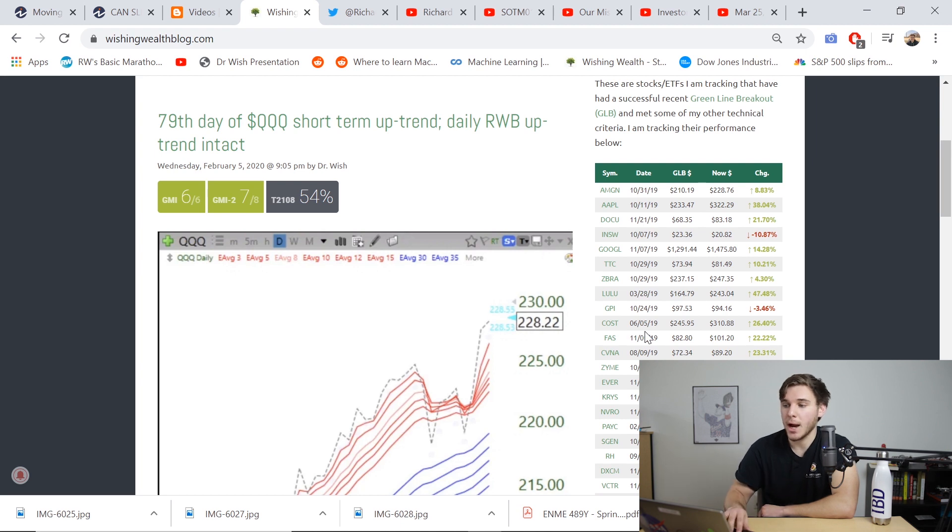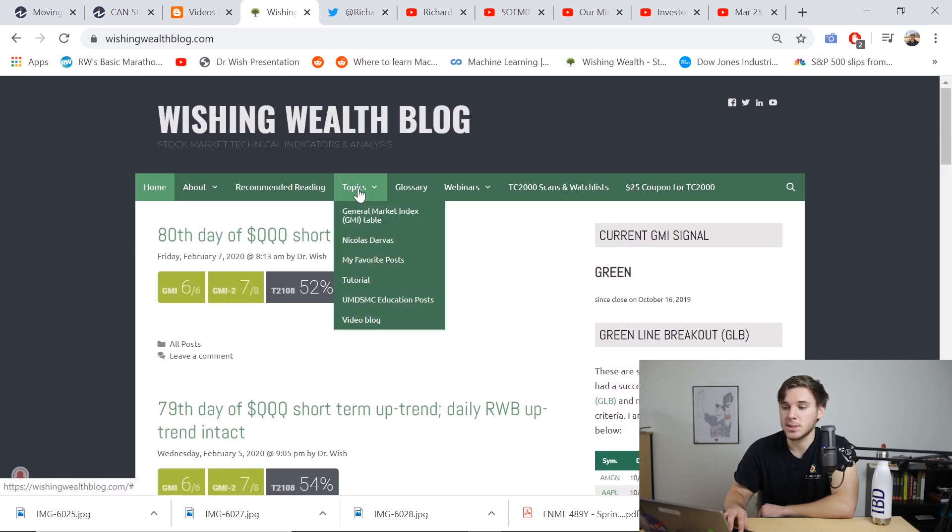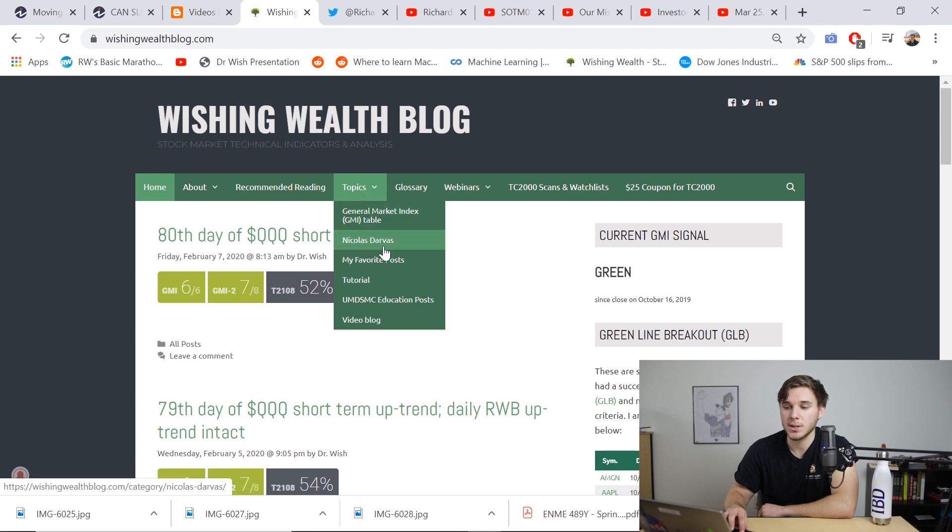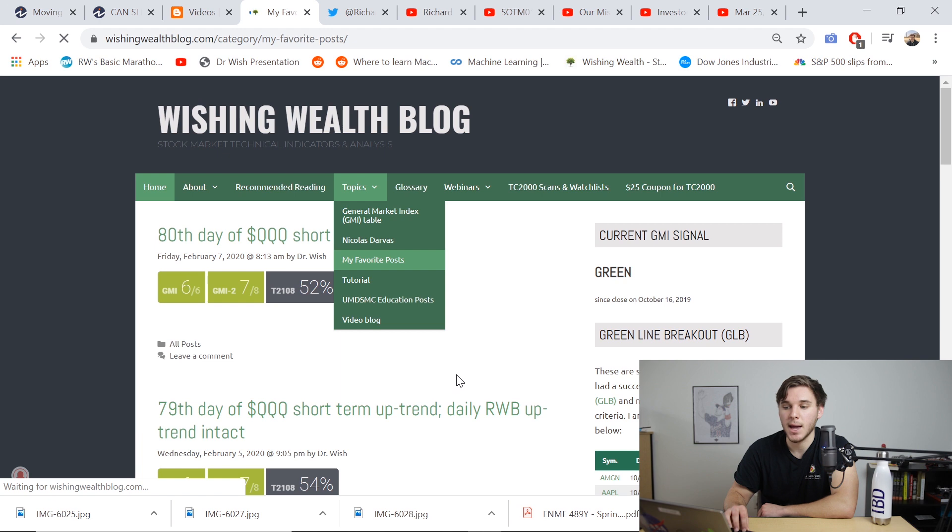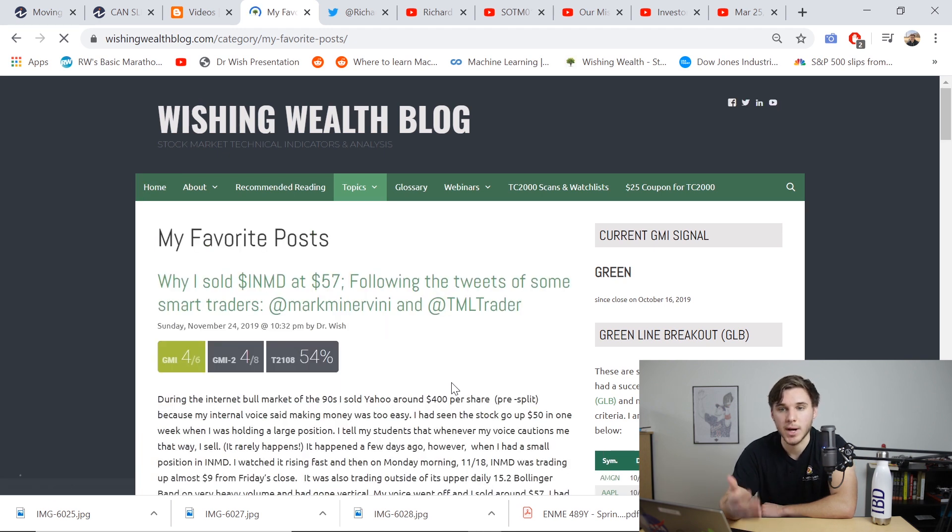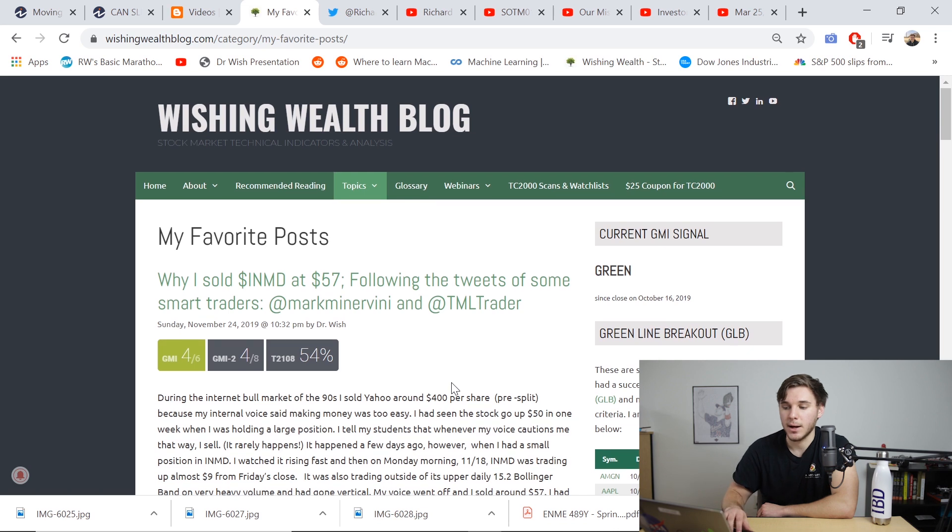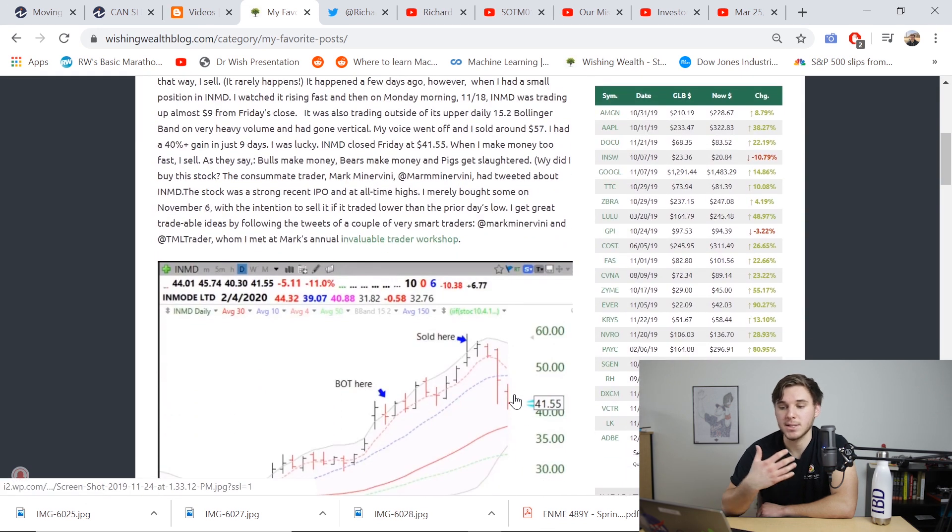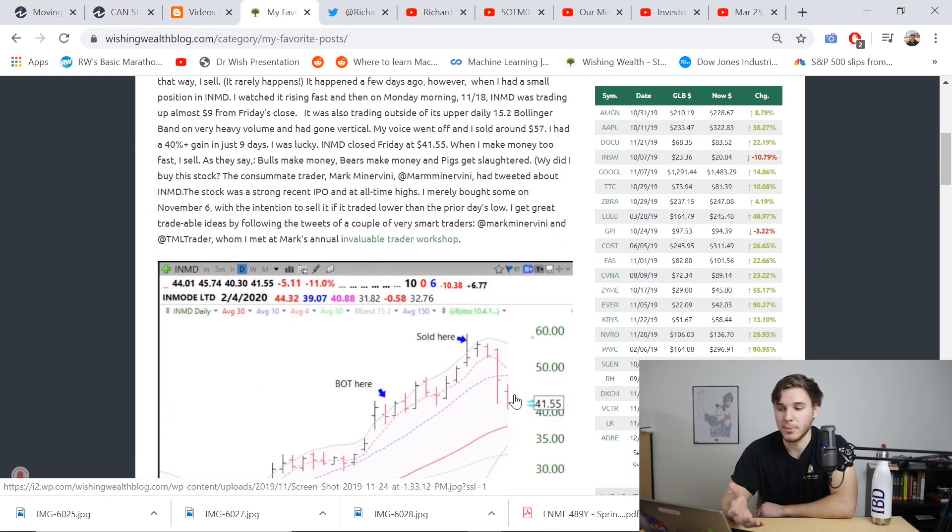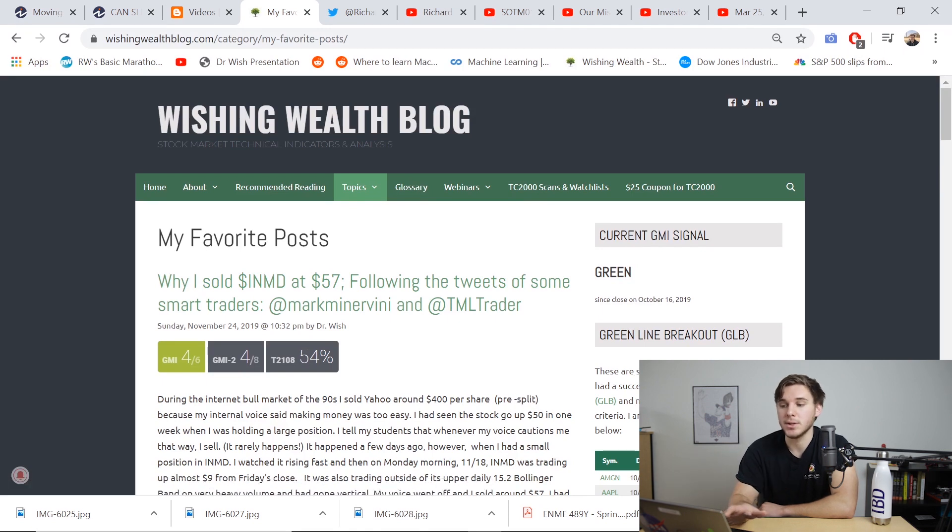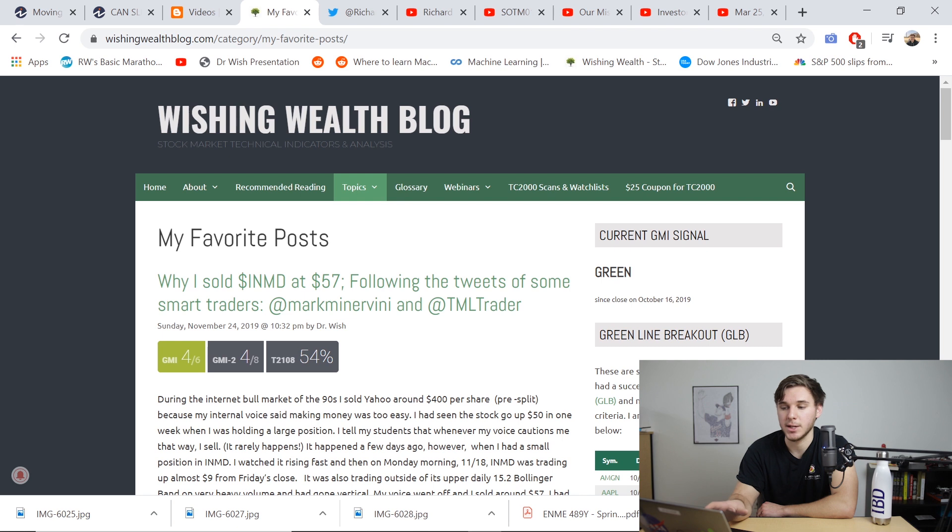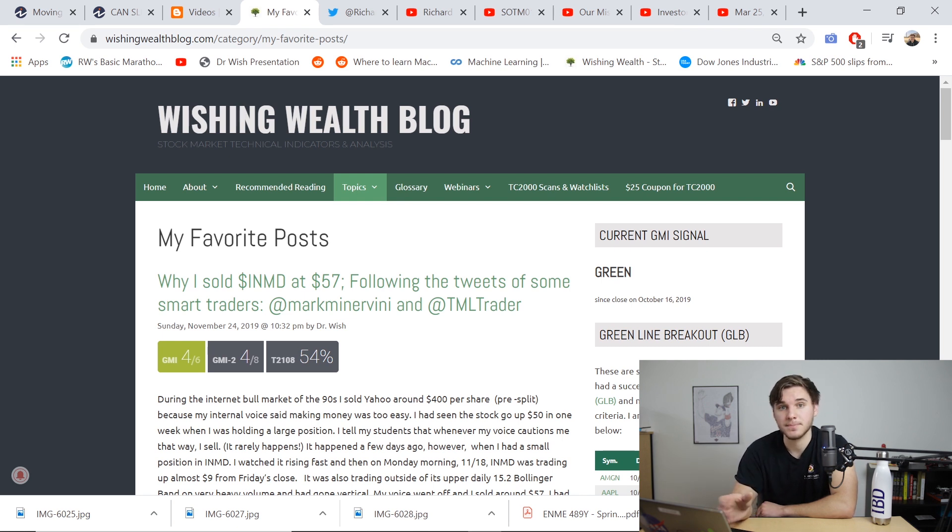I also really enjoy all these different posts down here under topics. He's got a section called my favorite posts, which basically outline his specific strategy. So a lot of great content here. I can't summarize it all in just a few minutes. But feel free for yourself to look through all these different articles and webinars that he's got on this page, and learn more about how he trades stocks.